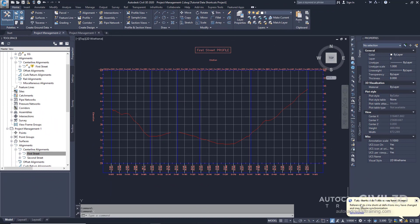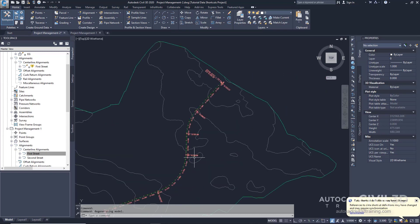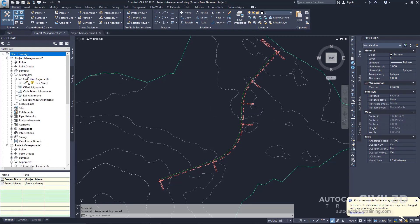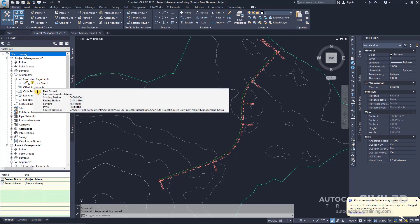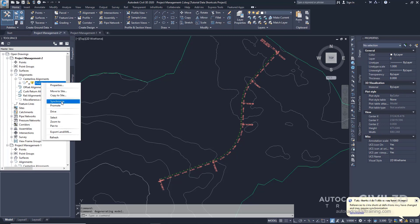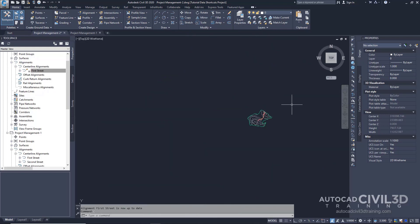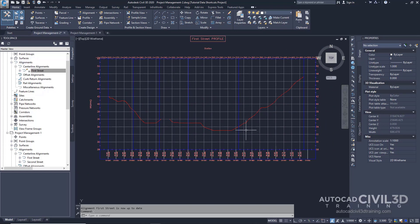We have a balloon notification at the bottom saying that data shortcut definitions may have changed and that we need to synchronize. Before we synchronize, let's see what our current alignment looks like. In the Prospector in our Toolspace palette, under the Alignments collection, under Centerline Alignments, there's a little yellow shield with an exclamation point. This icon indicates that the reference to the source drawing is out of date. Go ahead and right-click on this alignment and select Synchronize. Notice that the alignment is updated to reflect the changes made in the source drawing, and those changes are also reflected in our profile view. That's how you go about referencing data shortcuts in Civil 3D.